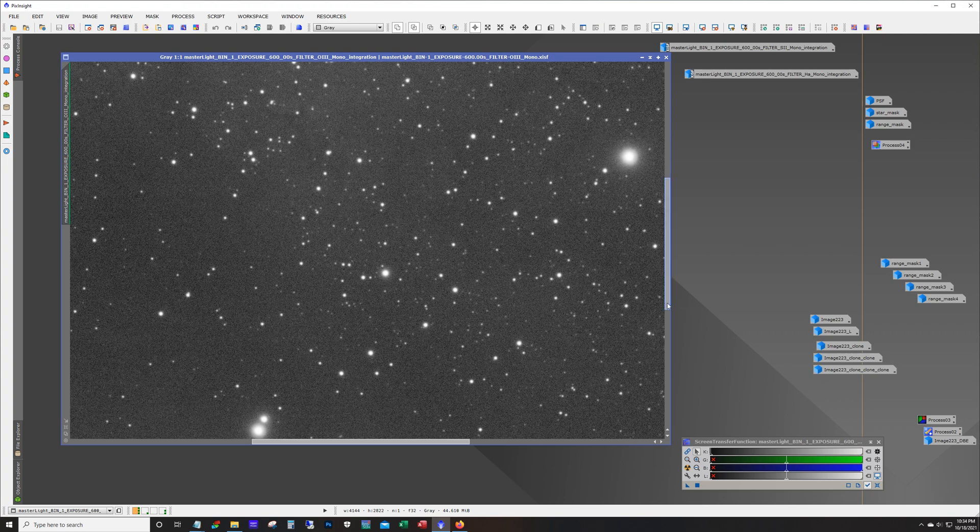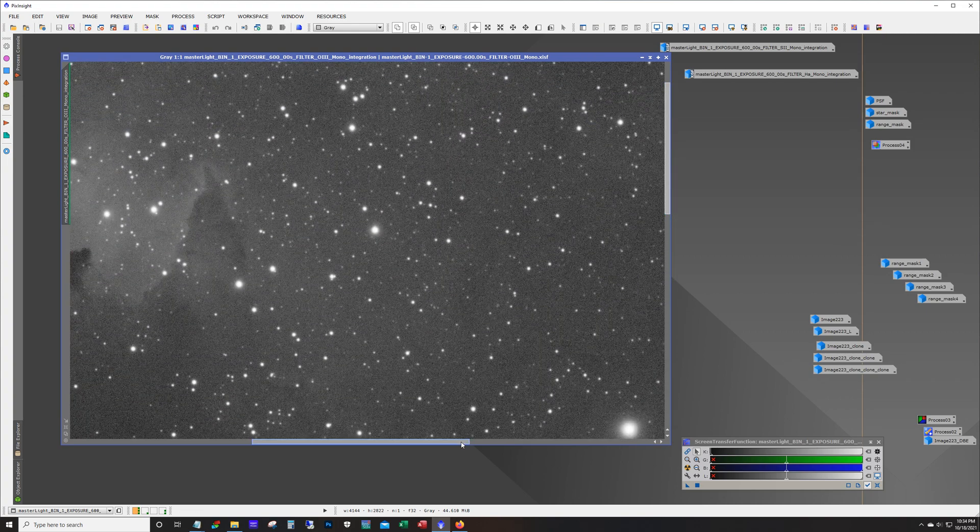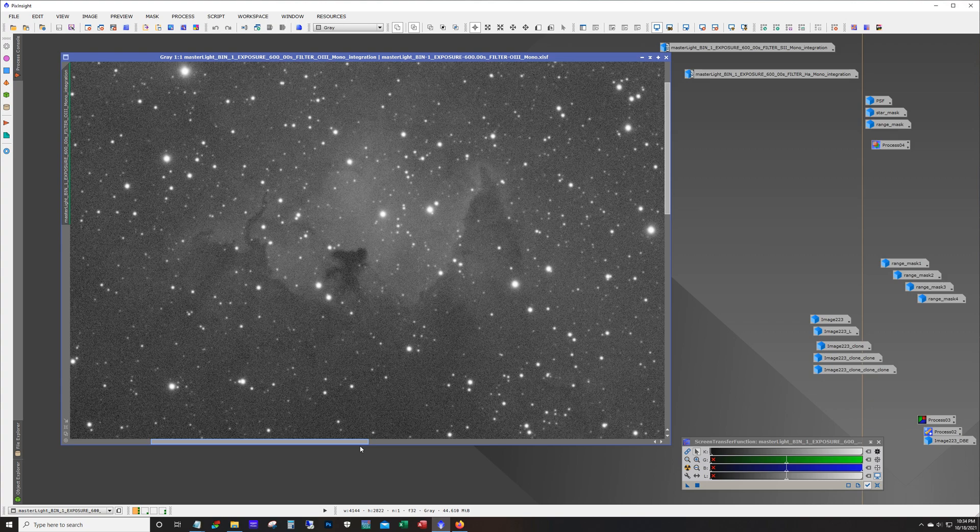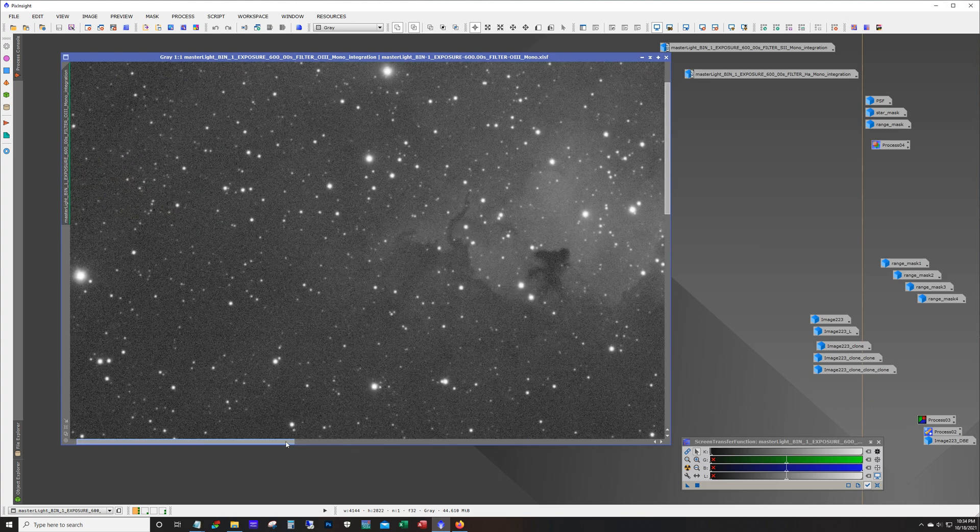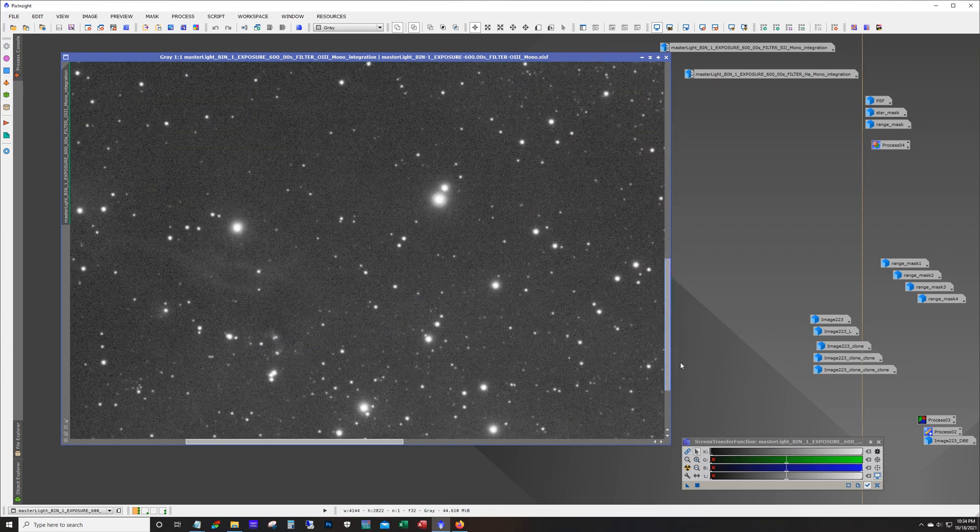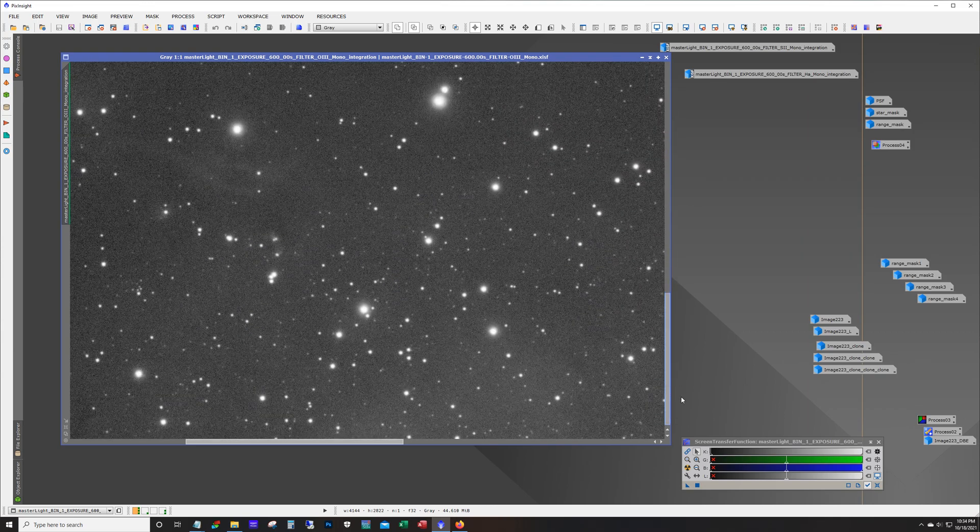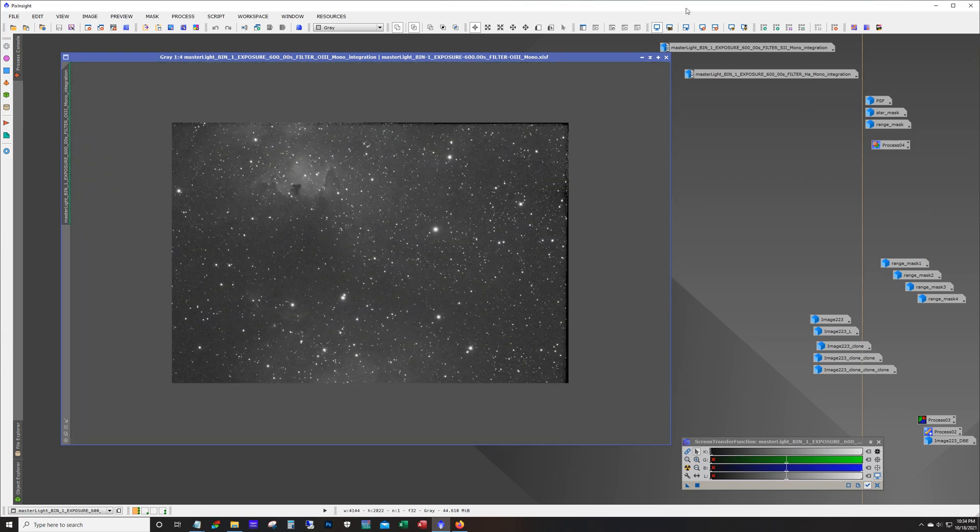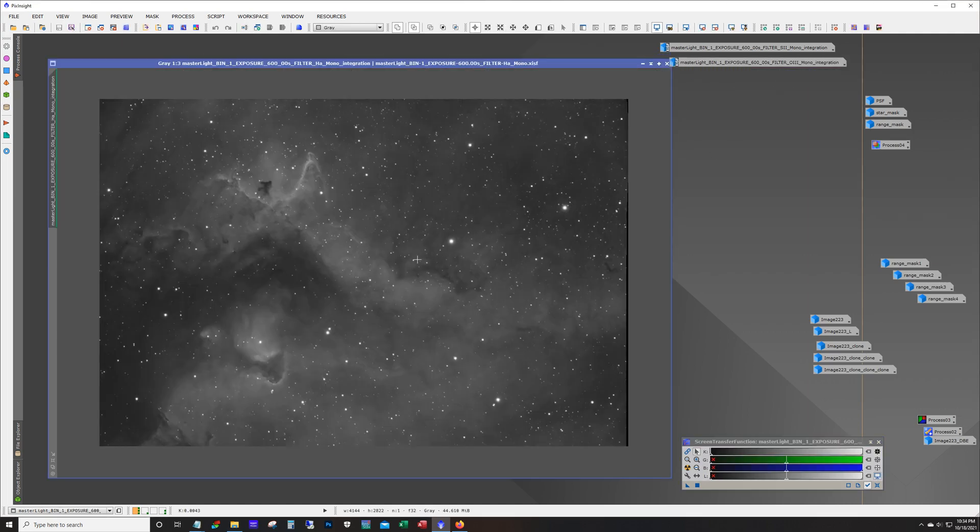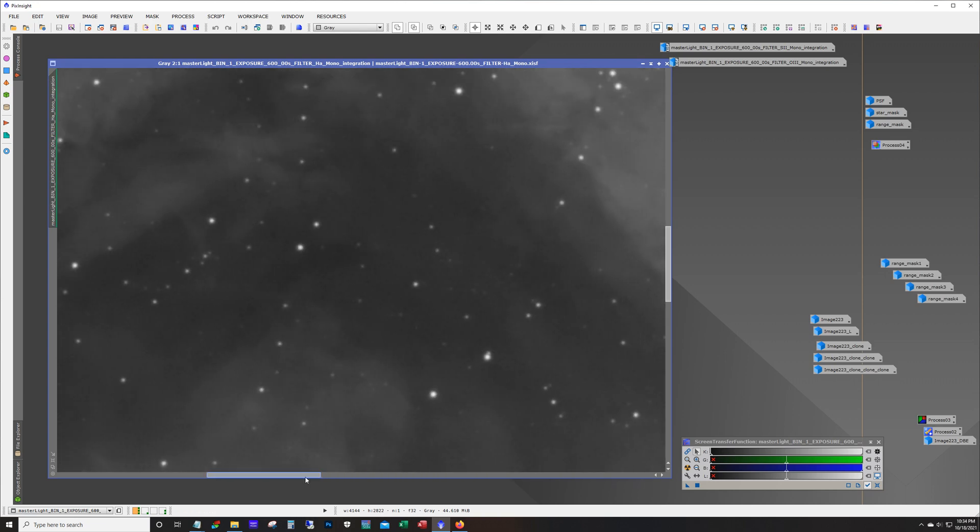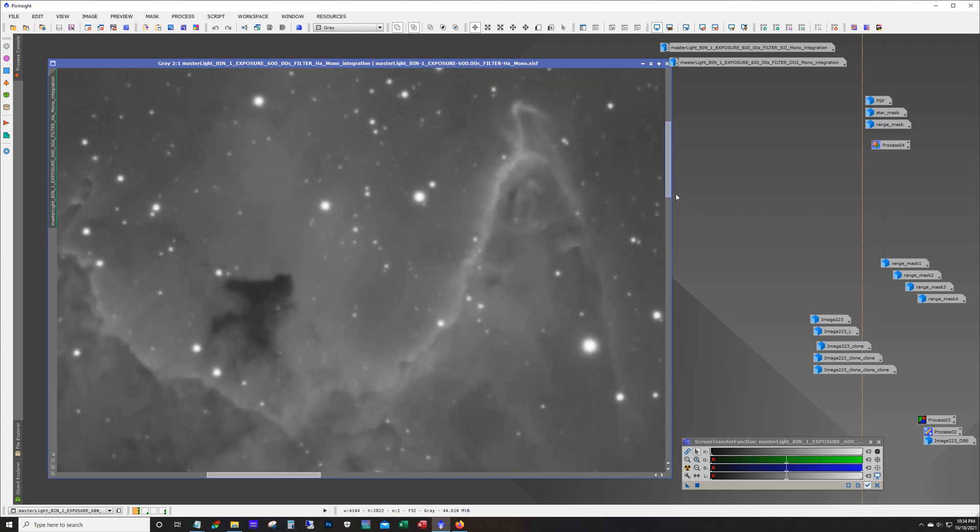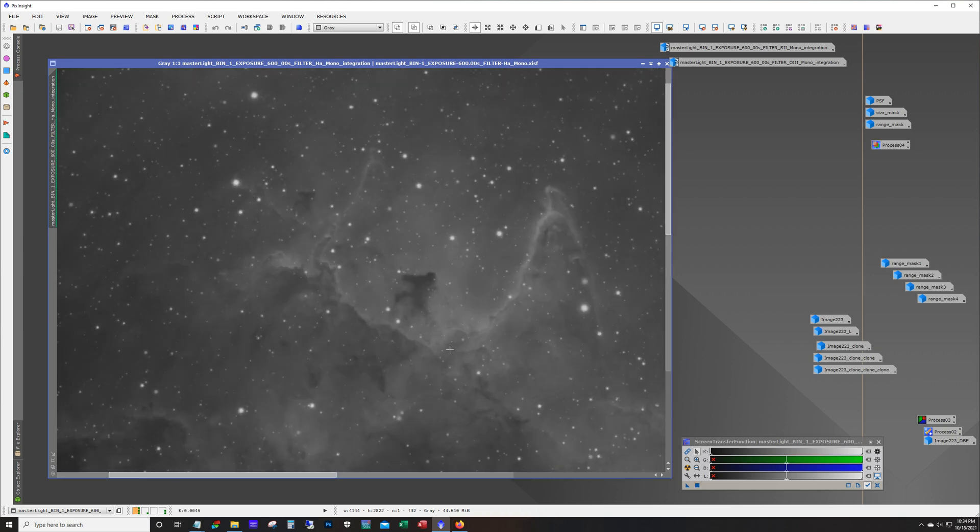The noise actually doesn't look too terrible given how little data I got. And there's our HA. HA is really clean as usual.